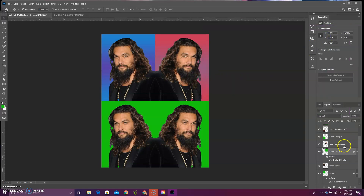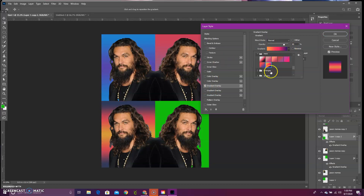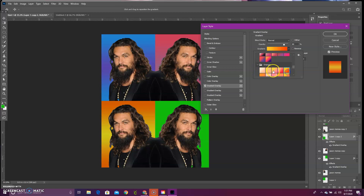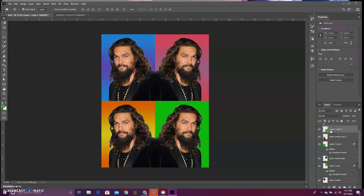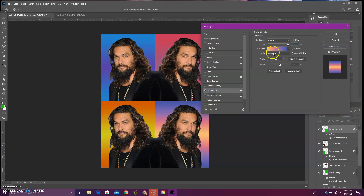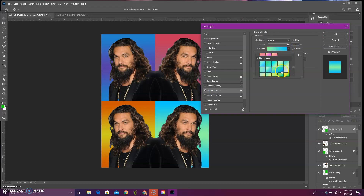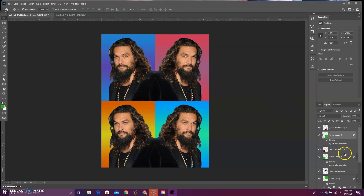Click OK. Now do the bottom left layer — double click and go to gradient overlay. Do another warm color scheme, like orange and yellow — really nice. And lastly, the bottom right layer can get another cool color. Go to gradient overlay and choose a green and blue tone. Play around with gradients and have some fun with that. Now the last step is you can actually edit each of the photos as well.